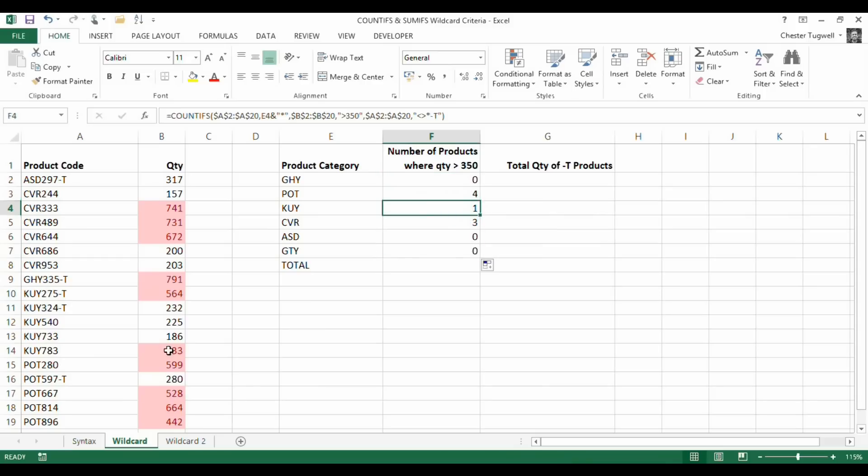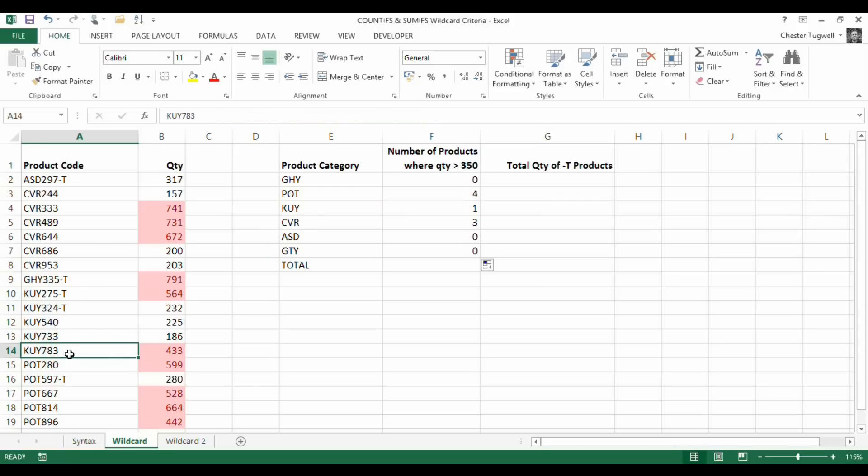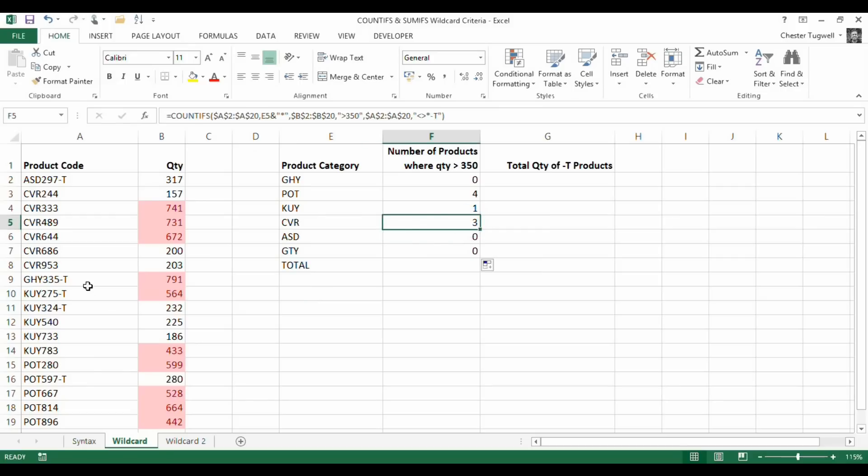KUY, well I've got a KUY there that's greater than 350. That has got a dash T on it, so that's not getting counted. There is one that doesn't have a minus T on it. It's this one here. That's the only one that's getting counted in this scenario. Then we've got CVR. Apparently there's three, and if you look, we've got one, two, three which are over 350, and none of them have a dash T on it. So it looks like it's worked.